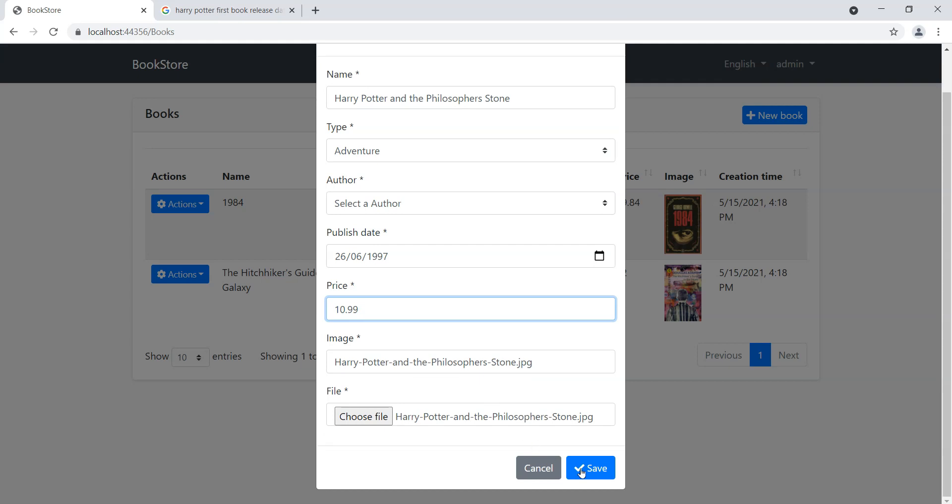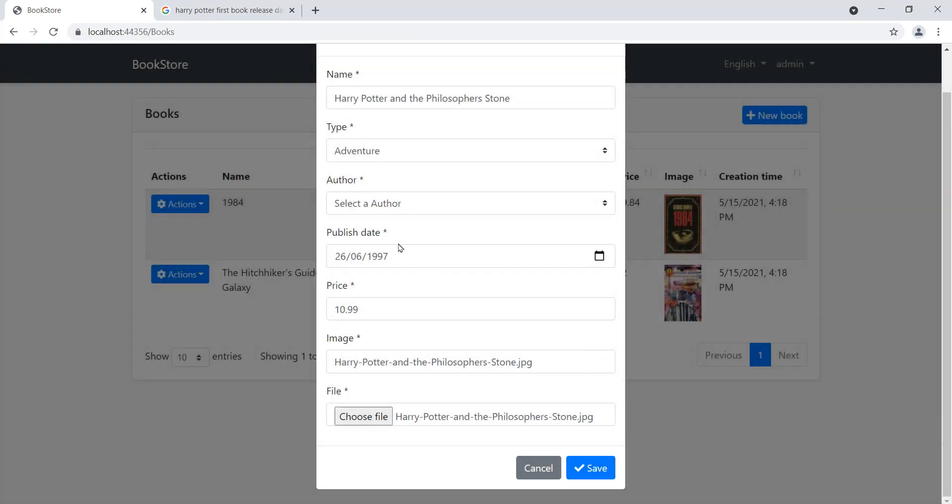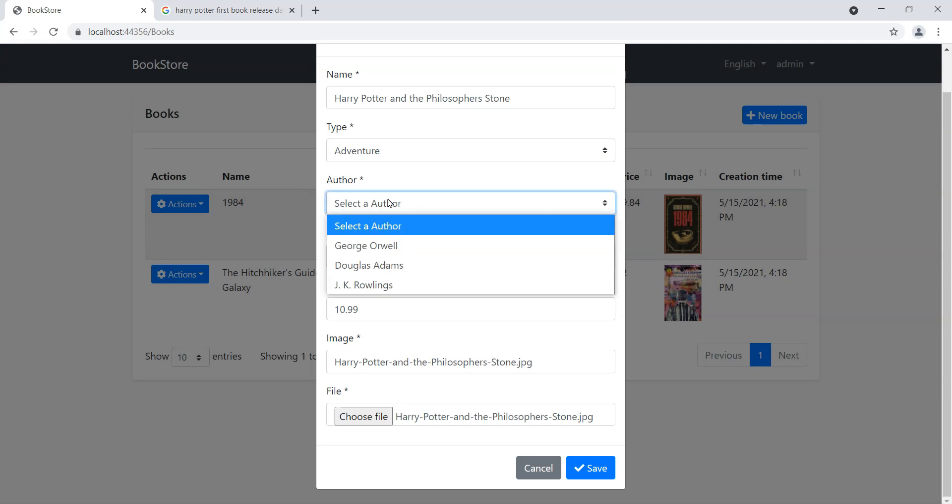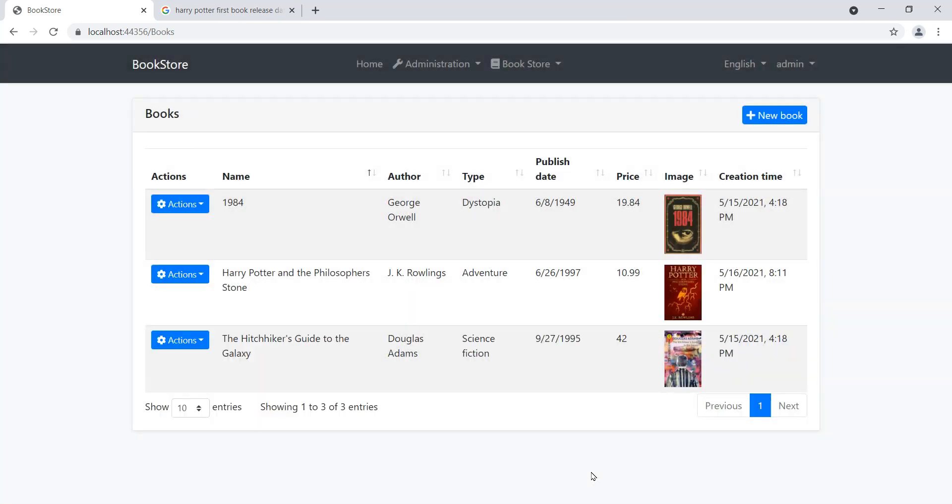We'll say I think it's available for 10.99 on Amazon. We'll say save and you'll notice that we get an error here saying the following errors were detected during validation. This is actually server-side validation: please select a valid author, because we actually haven't selected a valid author here.